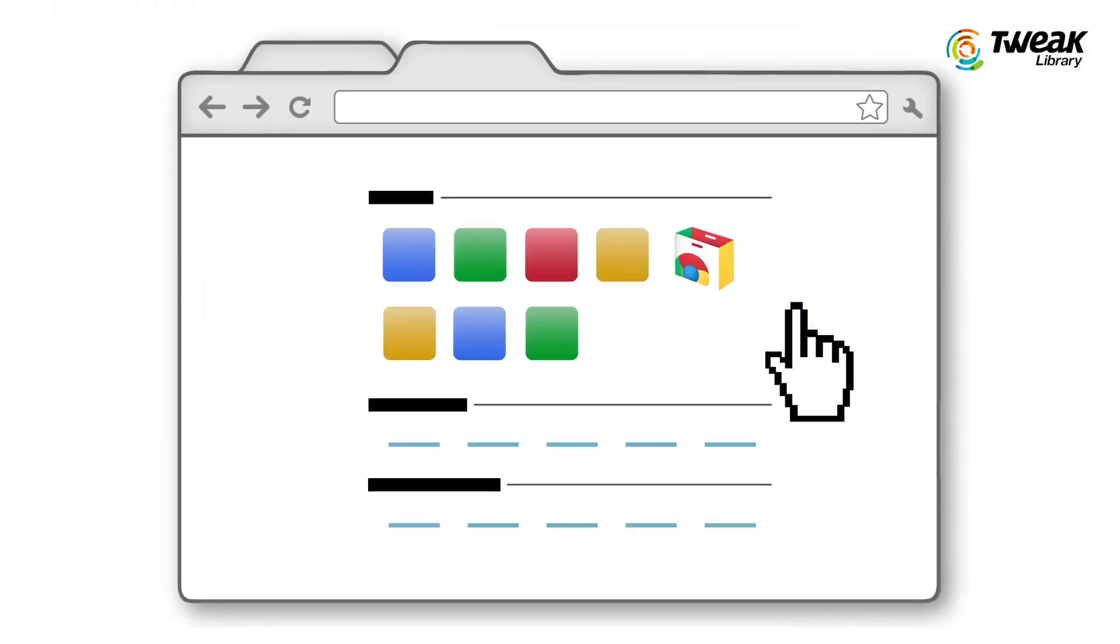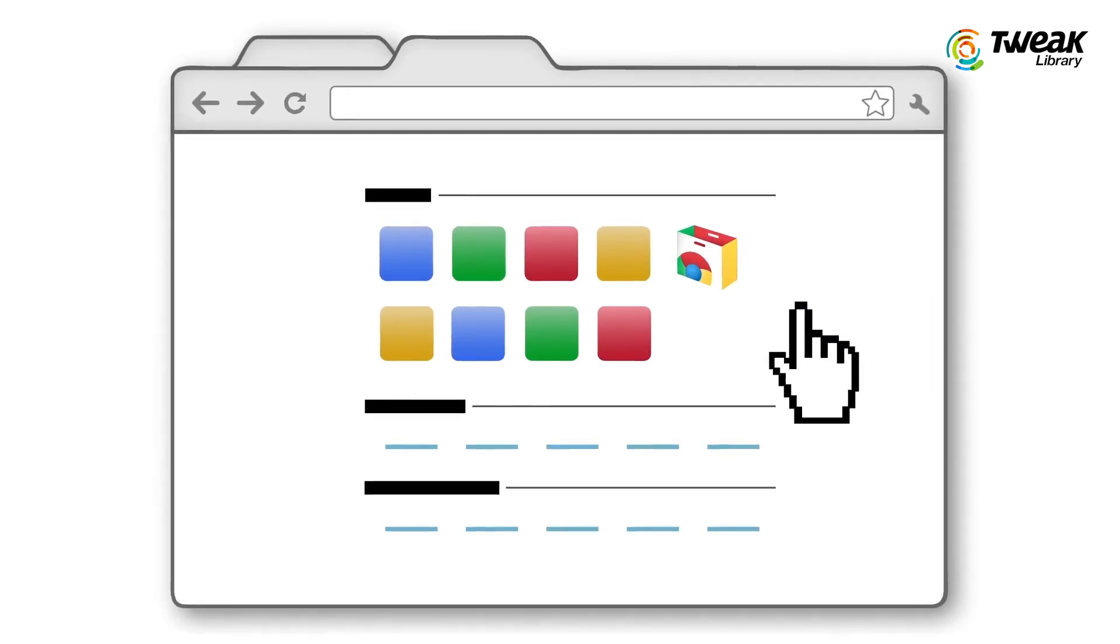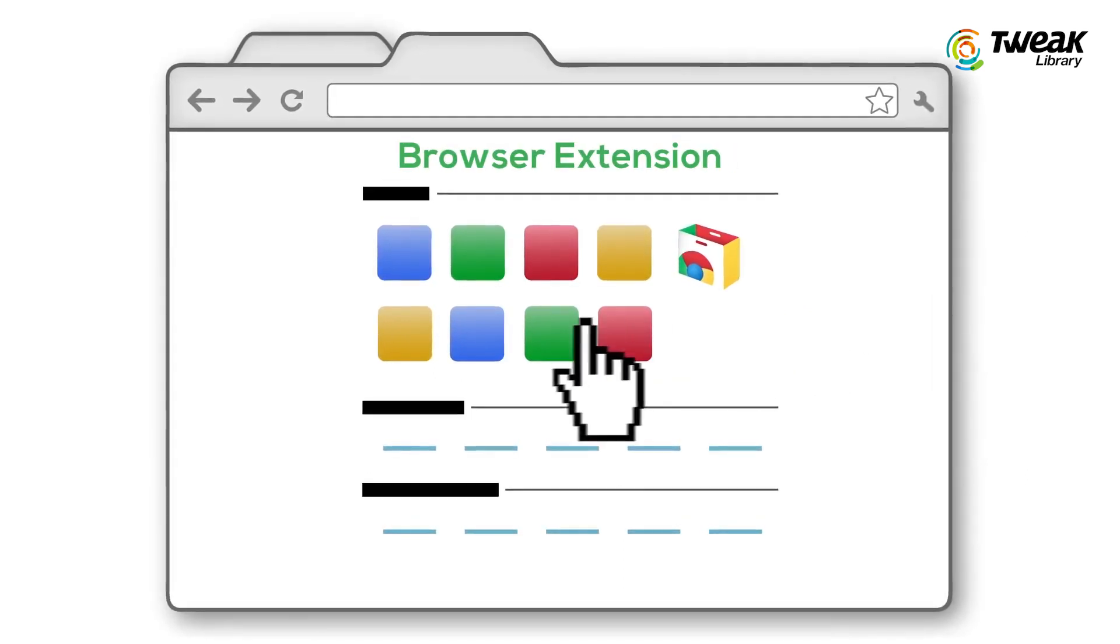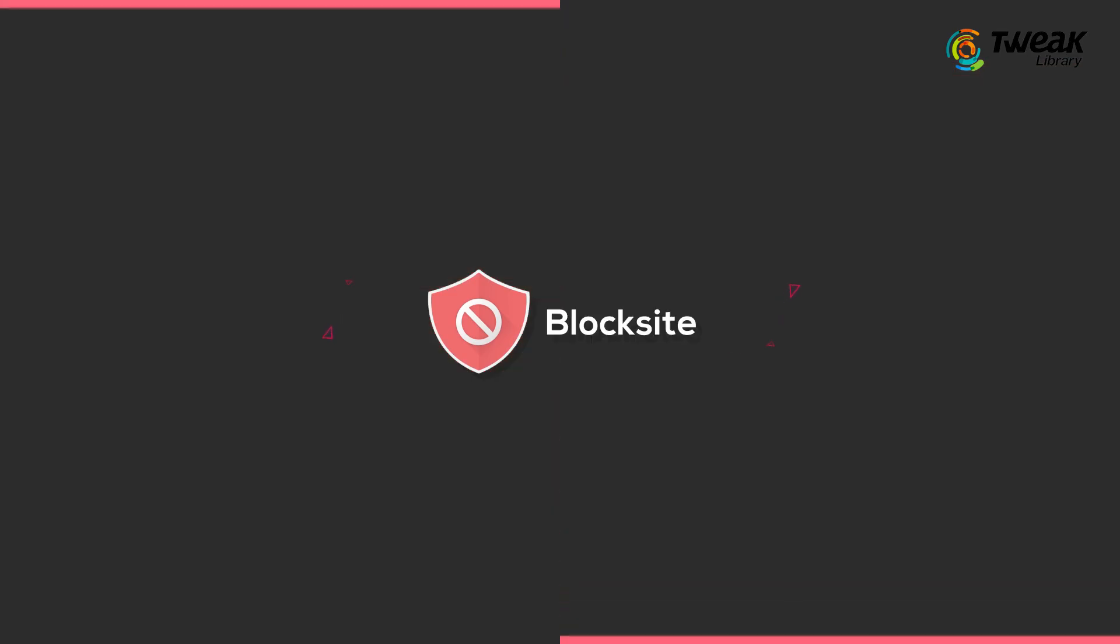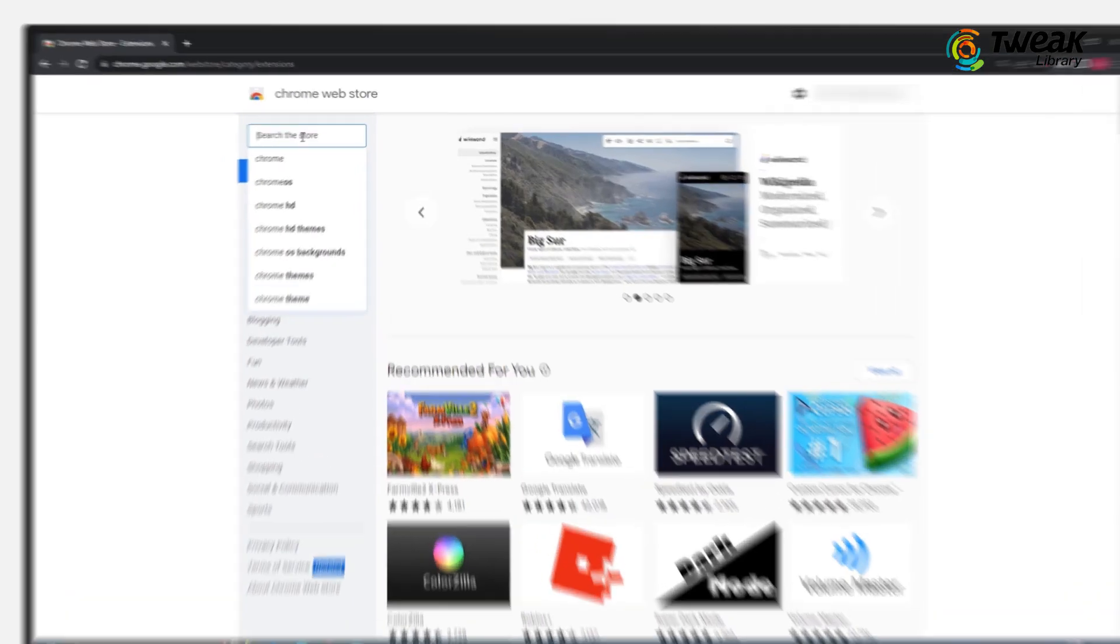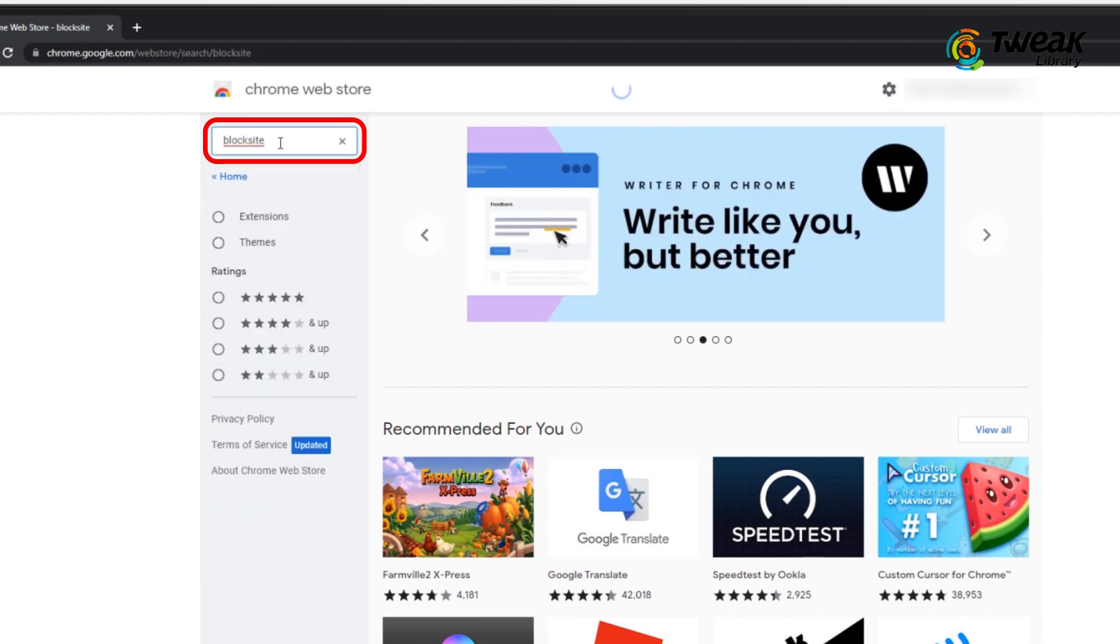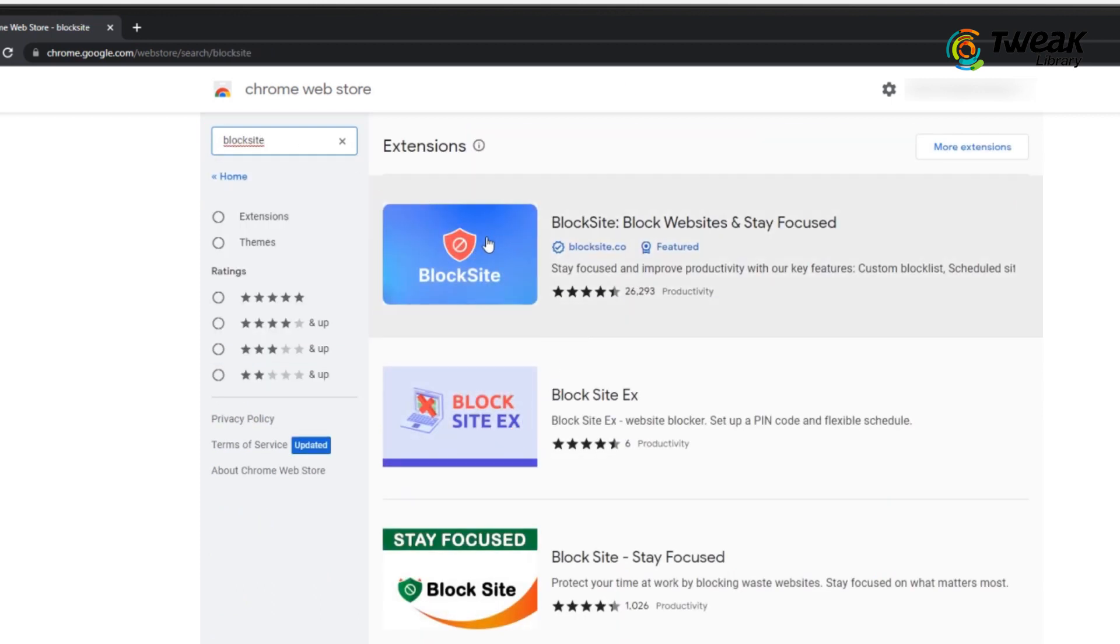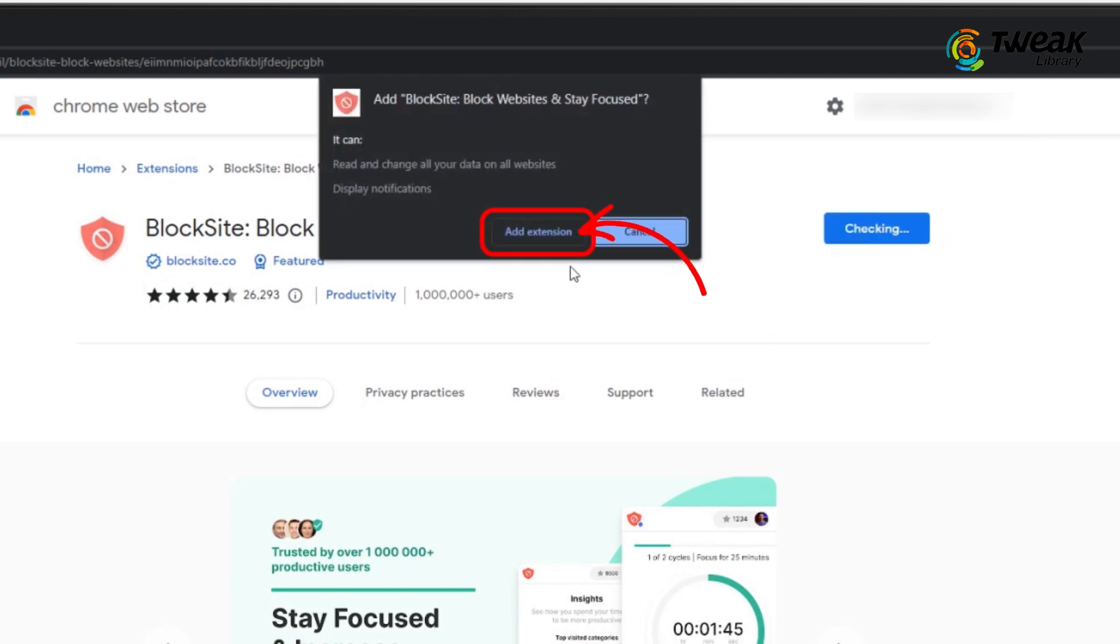The easiest way to block bad websites on Chrome is installing a browser extension and one of the best extensions is Blocksite. To install Blocksite on your Chrome browser, search for Blocksite in the Chrome Web Store and click Add to Chrome button. Add extension.